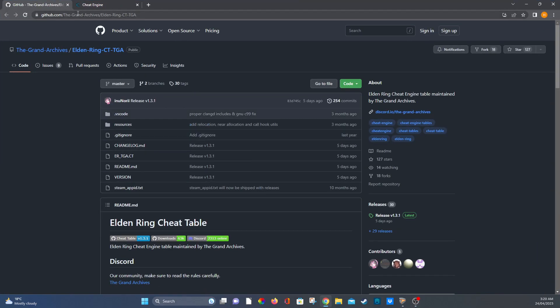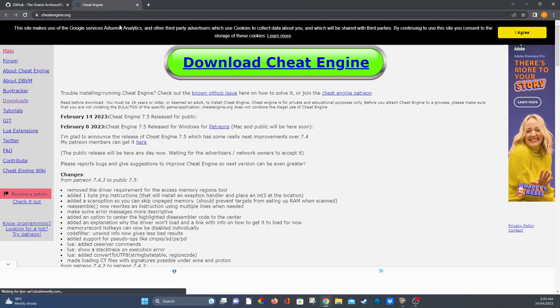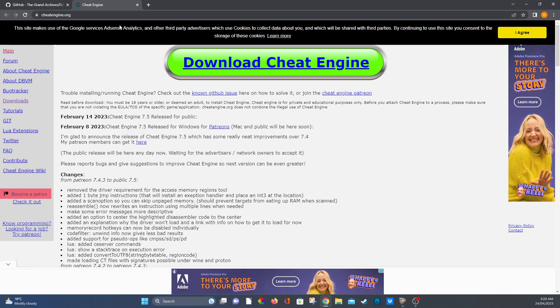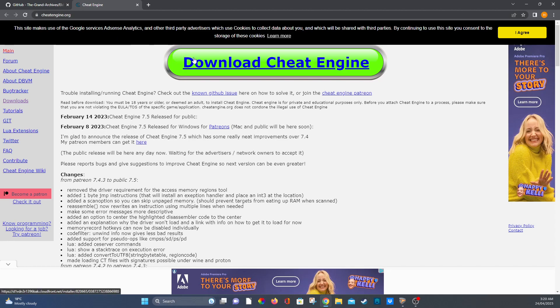So firstly, you're going to need Cheat Engine. I don't recommend using this on any online game. I'll link this in the description and you just go download Cheat Engine and you're going to decline everything, all the adware it throws at you.